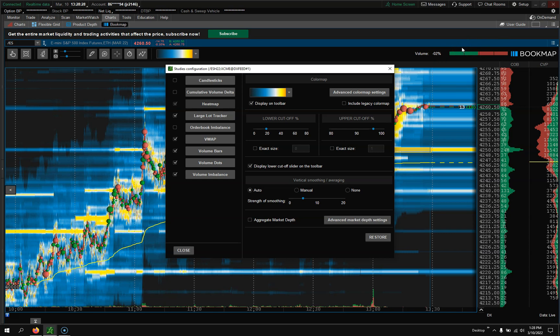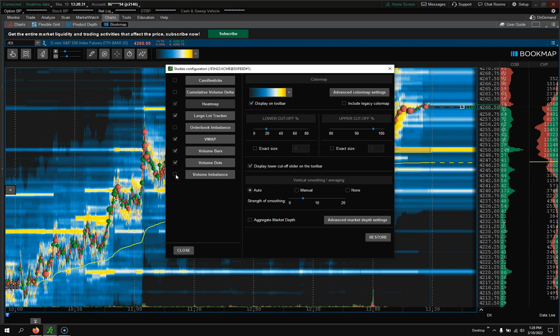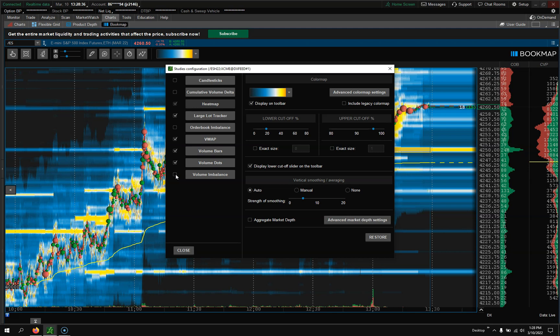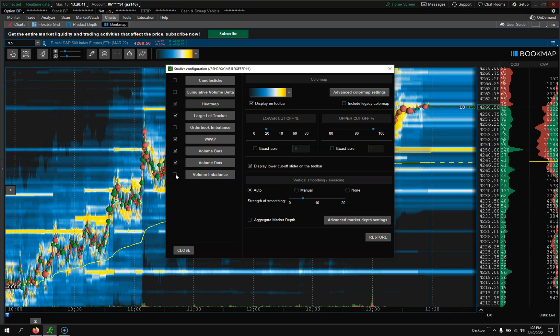I'm going to go into Order Book Imbalance and uncheck that. If anything for me, this is just more information that is irrelevant. I could have never found it to be relevant to me and my trading in the way I see the markets, because I've used Bookmap for years.